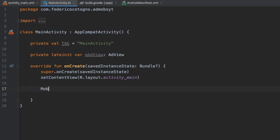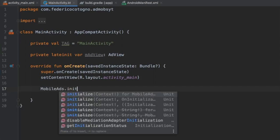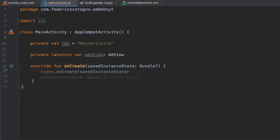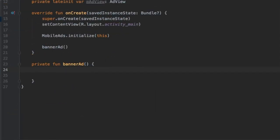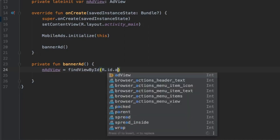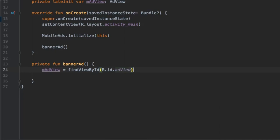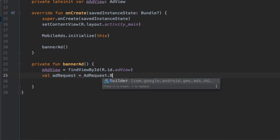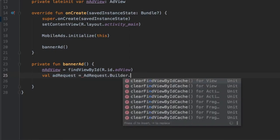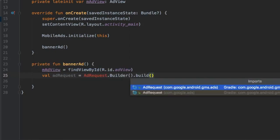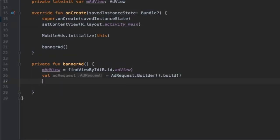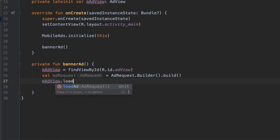The first thing we want to do in onCreate, as recommended by the documentation, is get our mobile ads and initialize it here. Right below, we'll write bannerAd() so we don't forget to call it later. Then we need to create this function, so we'll write private fun bannerAd(). Inside here, the first thing we'll do is initialize mAdView, which equals findViewById, and we'll take R.id.adView from our XML file. Right under that, we'll do val adRequest equal to AdRequest.Builder().build(), and we need to import AdRequest.